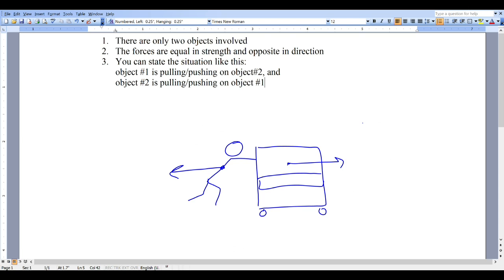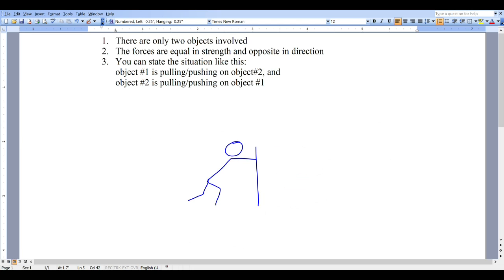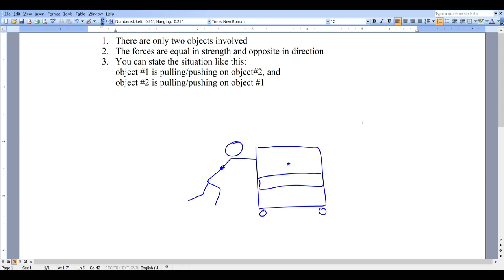Let's see what else is happening here. In order to push the piano, this person has to be pushing on the carpet or the floor. So the person is pushing on the floor in one direction, and the floor is pushing back on the person in the other direction. This is actually what causes the person's forward motion — the reaction force from the floor. When you're walking around, you're actually pushing backwards on the floor, and the floor as a reaction force pushes you forward.